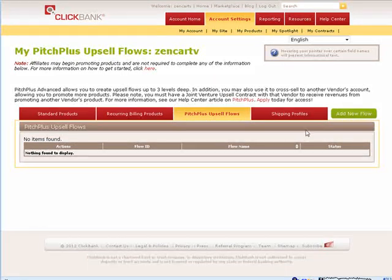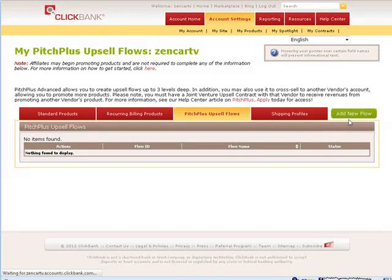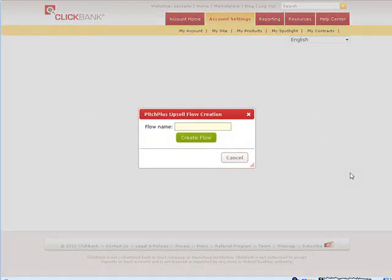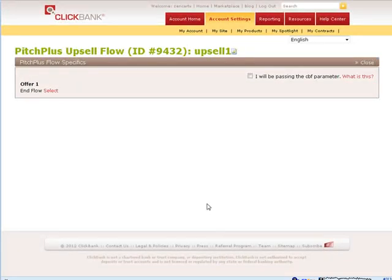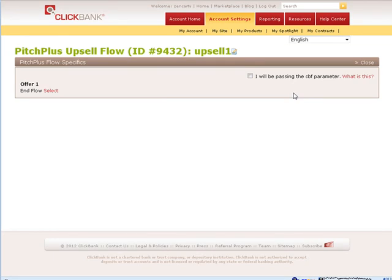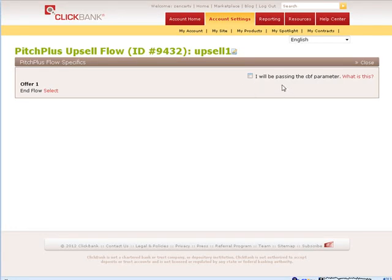So just come in here and add a new flow. You have to give the flow a name. So you can call it whatever you want. Upsell 1. Now this CBF parameter over here. What it does is if somebody has their cookies disabled. If you don't enable this. It will just send them to the regular download page rather than the pitch plus page.